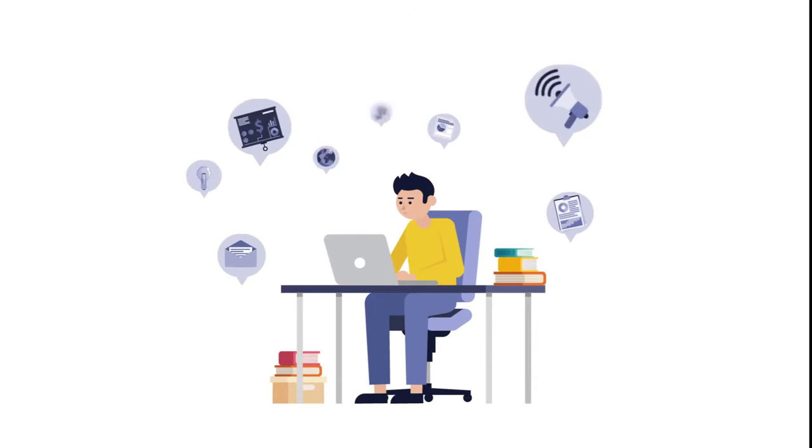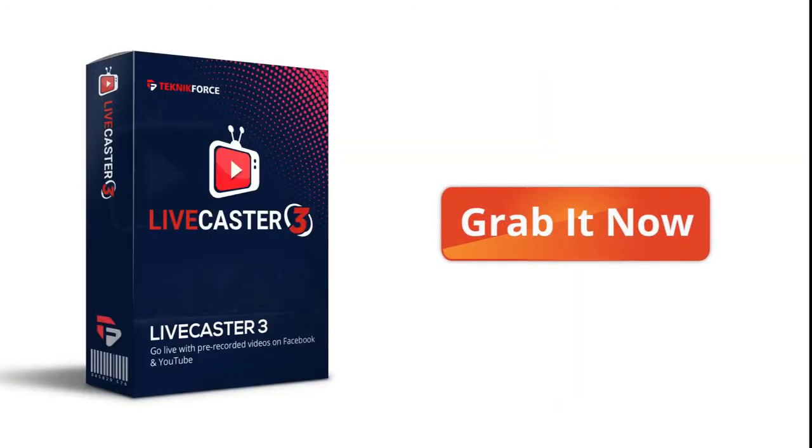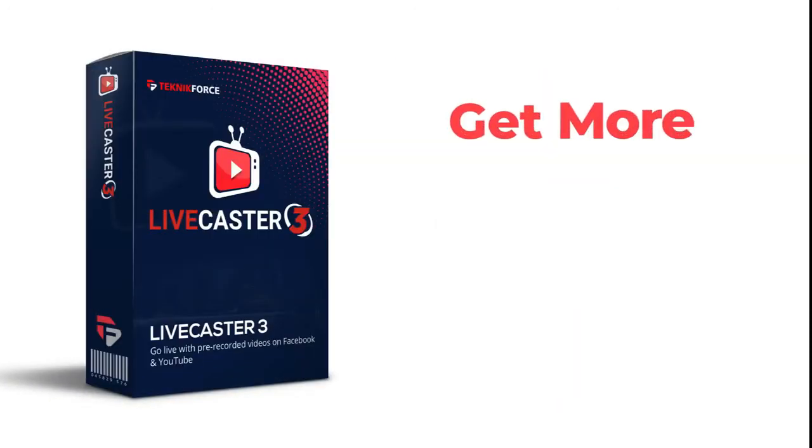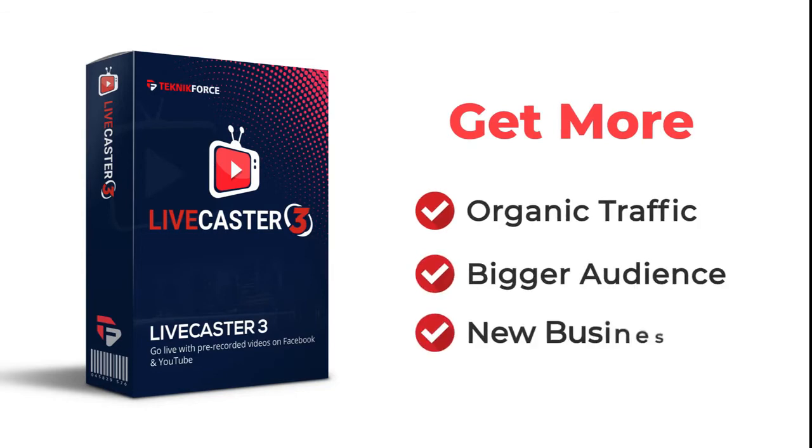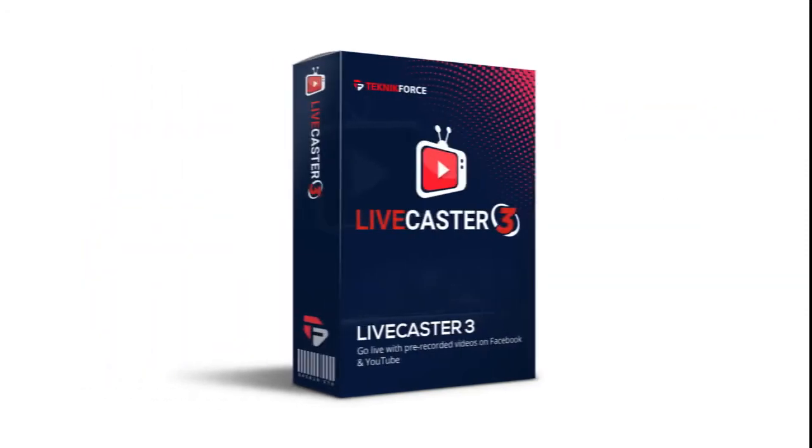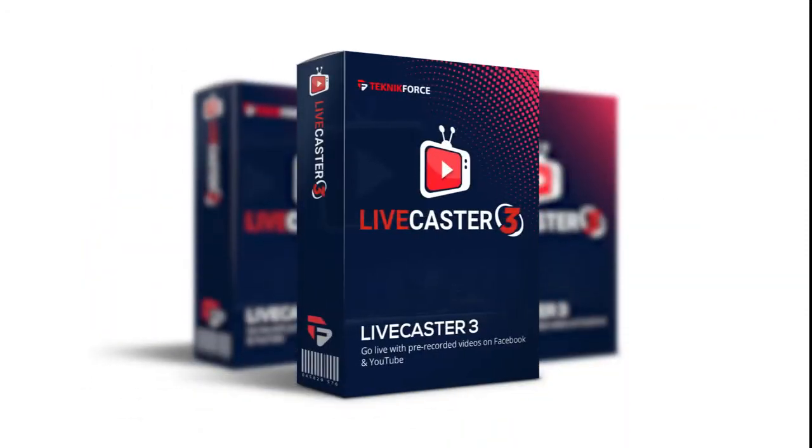Grab LiveCaster now, right now, and get more organic traffic, a bigger audience, and a powerful new business setup without spending more money every day. The latest version of LiveCaster is fresh out of the mint and right now it's on a special sale.